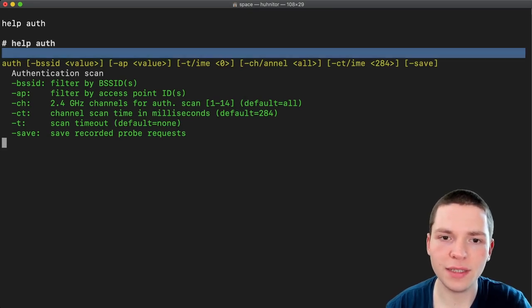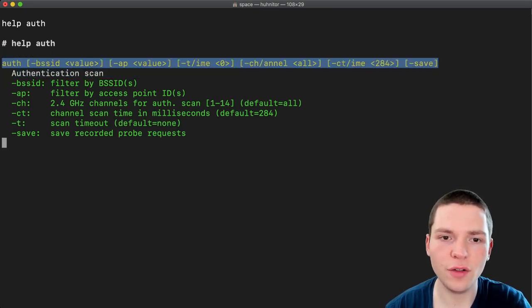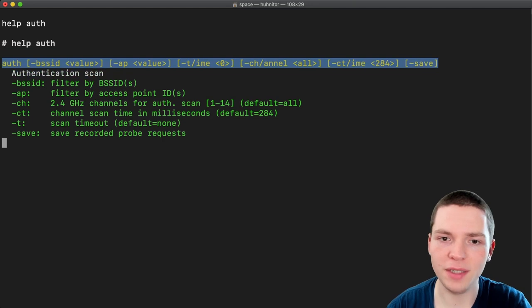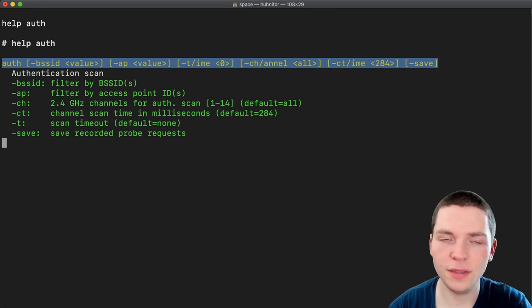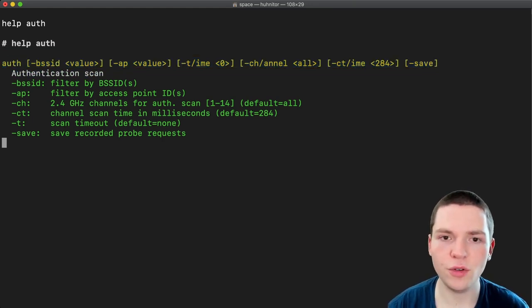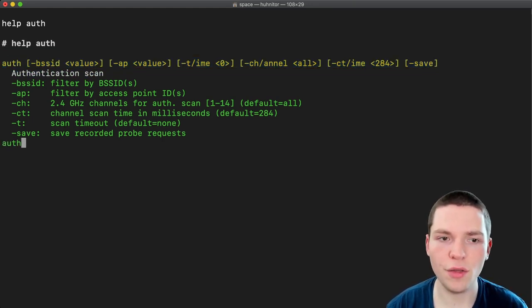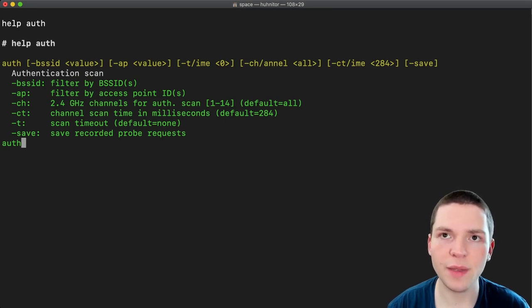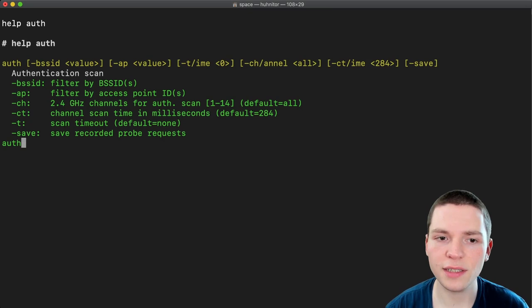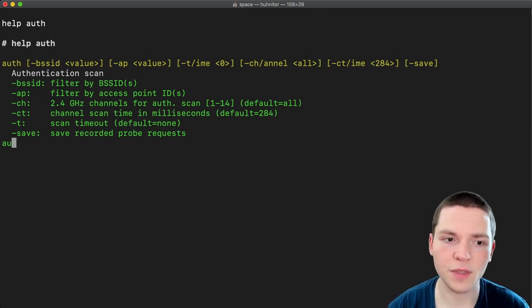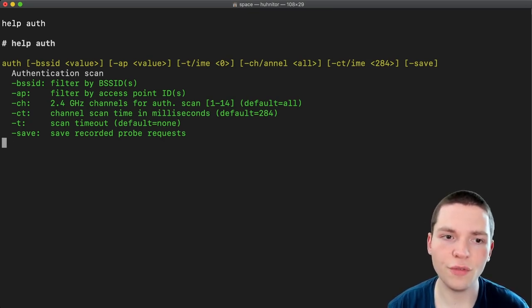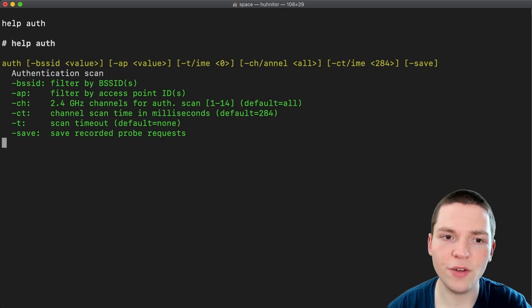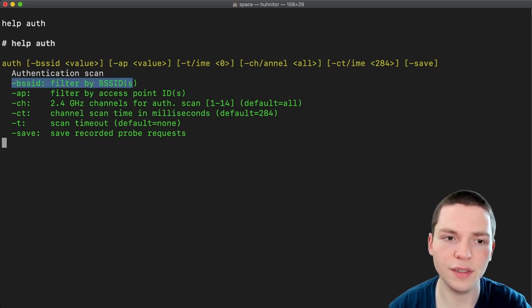We can see first of all that all the parameters are optional, which means that you could just type auth and you're good to go. And by doing that you would scan for authentication packets on all channels and don't filter anything. So let's get over the parameters because they are very important for having a successful scan.